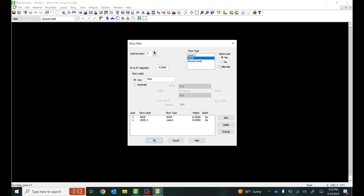We need to assign a story height to it, so I'm going to go to Story here. I'll set this as level number one and select ground level. Floor-to-floor height will be 15 feet, and then the floor-to-floor height for this level will be 2 feet. When you assign height here it's basically looking from that level downward, so I'm assuming there's going to be some grid beams in those 2 feet — 24 inches.